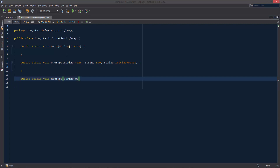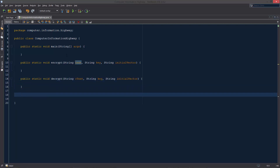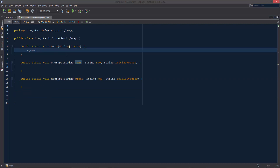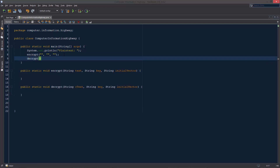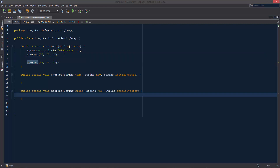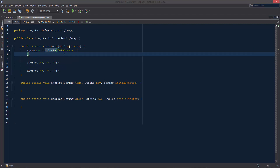The decrypt function is going to take a cipher text, a key, and the initial vector. That will be our main layout — we'll do a basic output to the screen, outputting the plain text, and then we're going to run encrypt. Inside these functions we'll have it print out what it is, and we'll flesh this out more later.